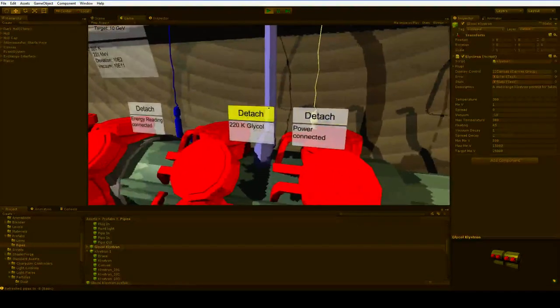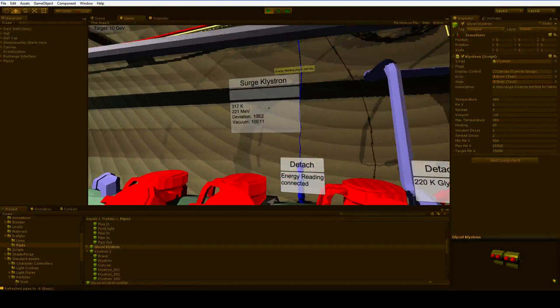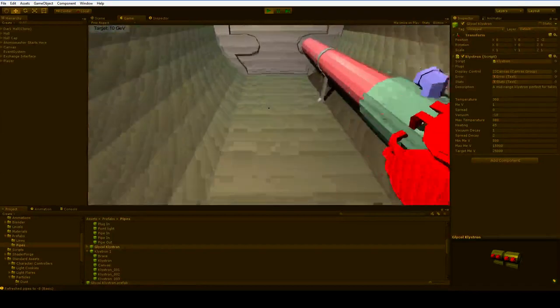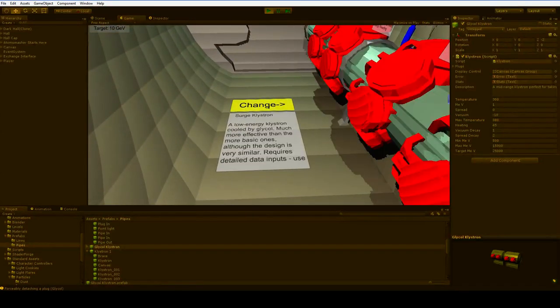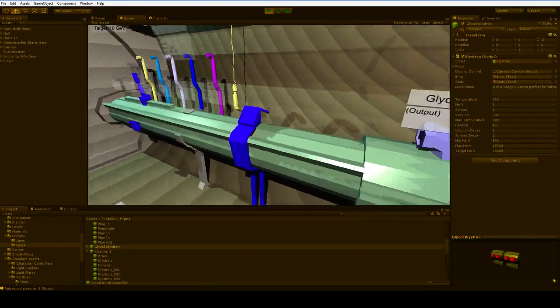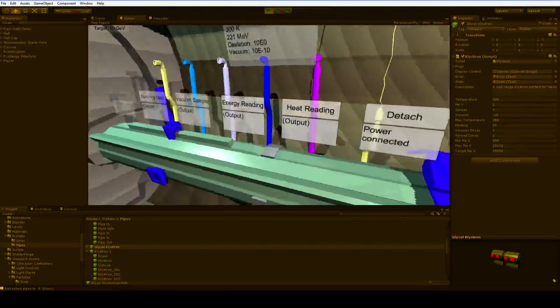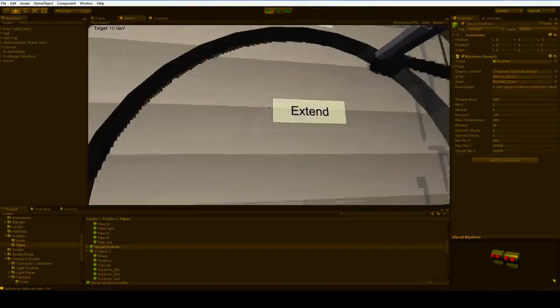Now glycol. See? Perfect. We'll get another sensor. Get another sensor. More energy reading. More power output.